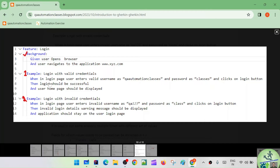These two scenarios are going to get executed, and the common steps — opening the browser and navigating to the application — since they are common steps, instead of repeating them in each scenario, we have pushed them into a separate section called background. The background is always executed after the before hook, and then before each example or scenario. That is the important point to remember.